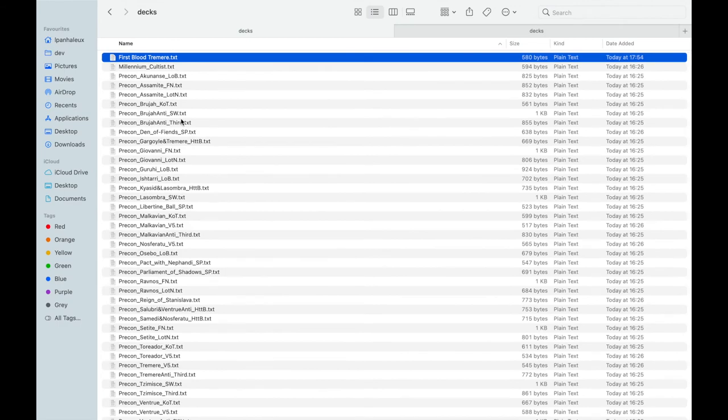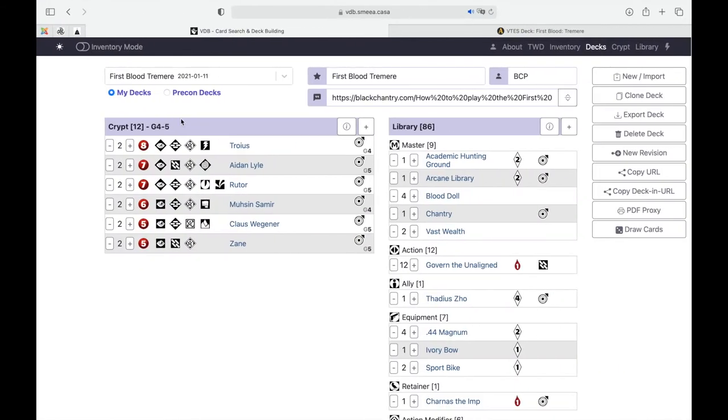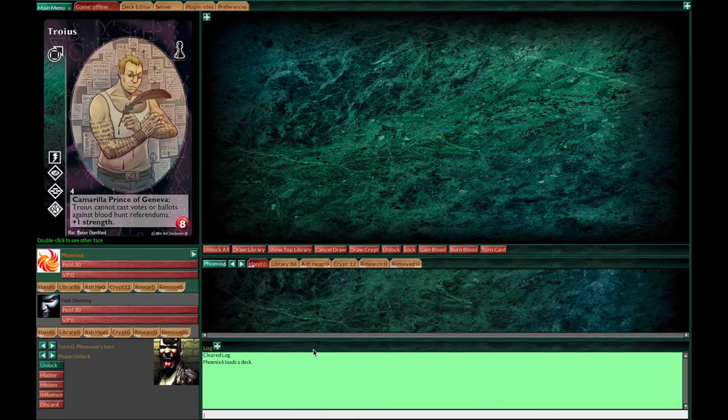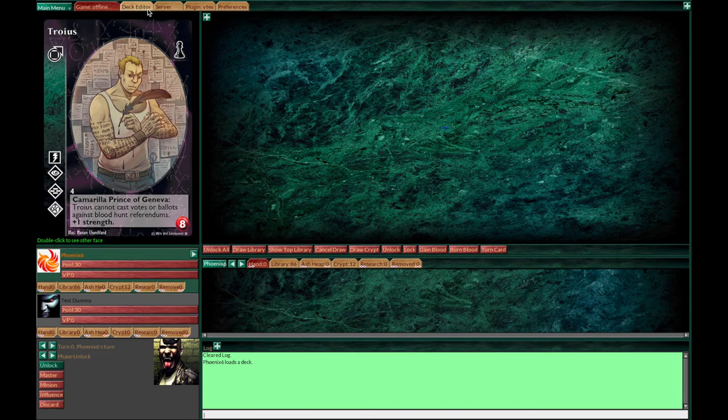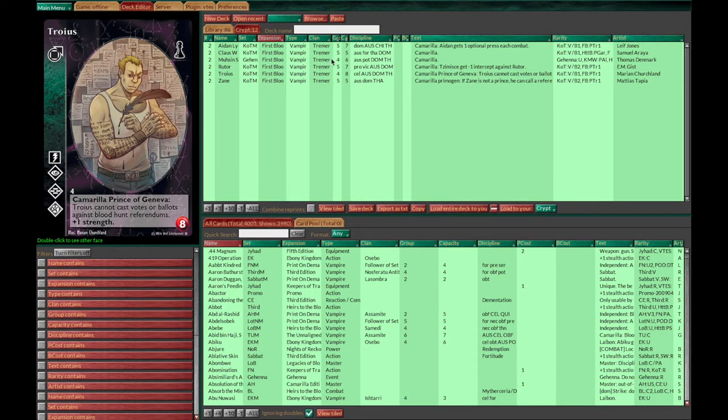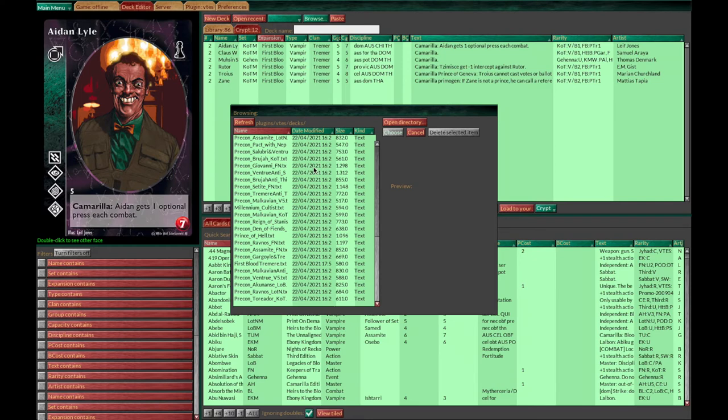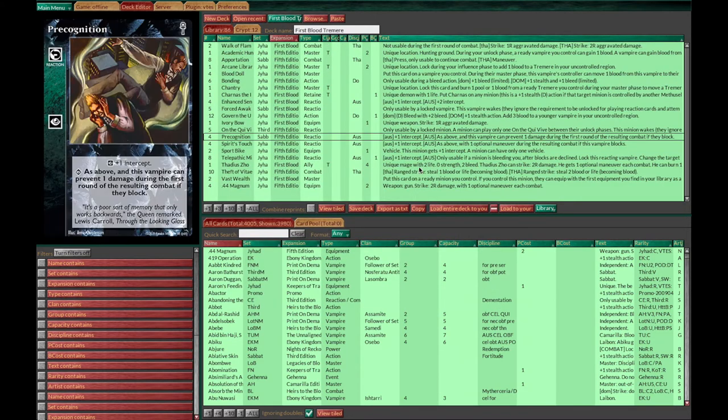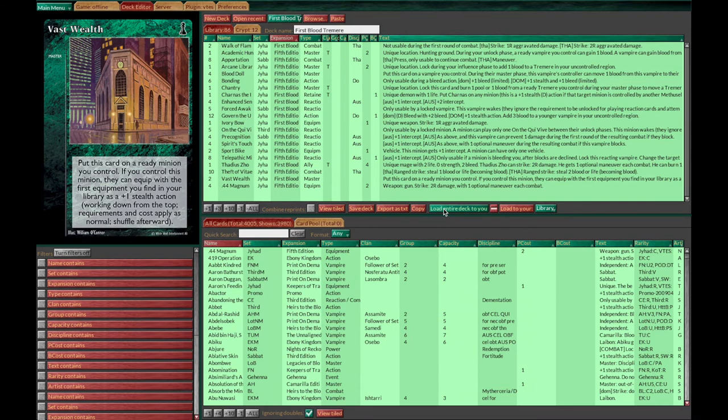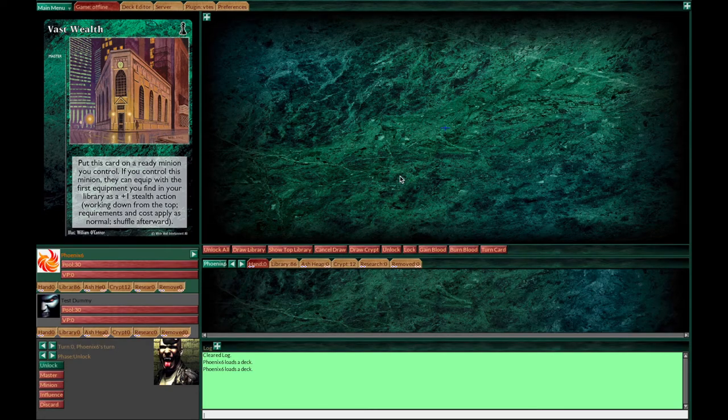Once you've done that, go back to Lackey and the deck editor. Just hit the browse button if you have all the pre-cons. By the way, you can remove them if you don't need them and choose your deck. Don't hit the filters again. It will mess everything up and you won't choose the right deck. Then click the load entire deck to you button.